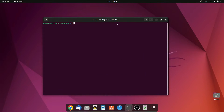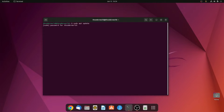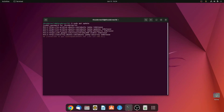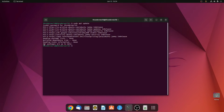First of all, we have to update Ubuntu packages and repository. To do so, simply run this command: sudo apt update. Now hit enter and enter your password, then hit enter. Here you can see that all packages are up to date.